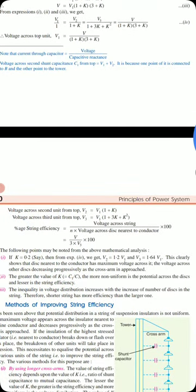From the total voltage expression, we can find V1 = V / [(1 + k)(3 + k)]. Then V2 = V1(1 + k), and V3 = V1(1 + 3k + k²). The string efficiency is given by V / (3 × V3), i.e., the total voltage divided by the number of disks multiplied by the voltage across the disk nearest to the conductor.